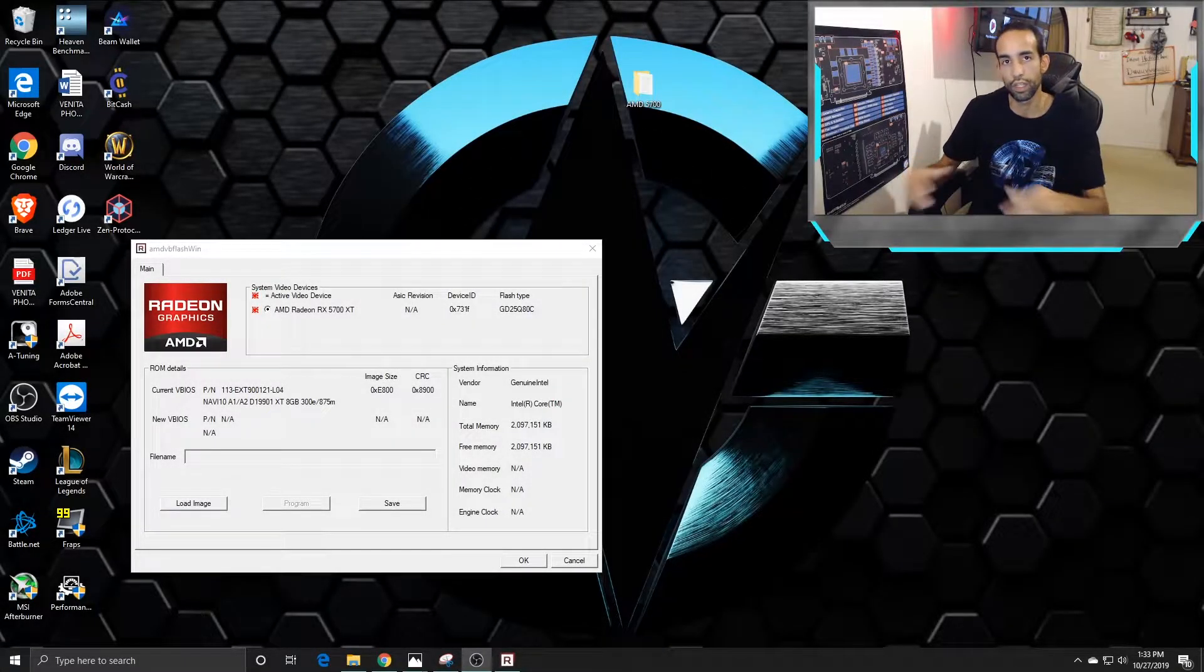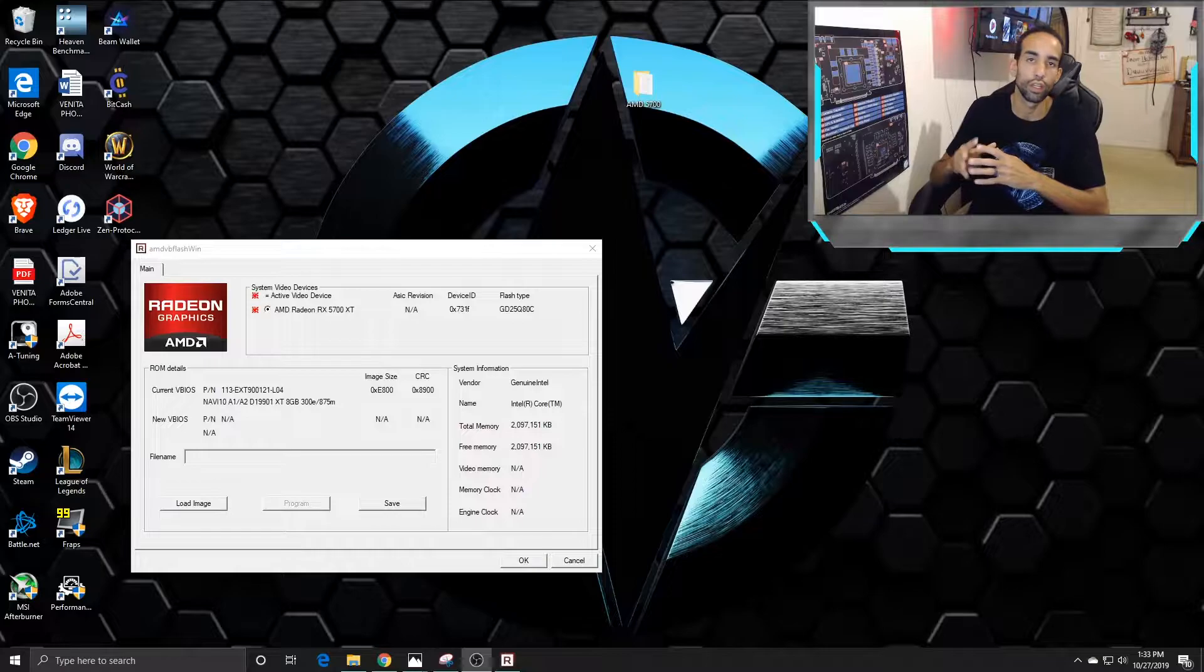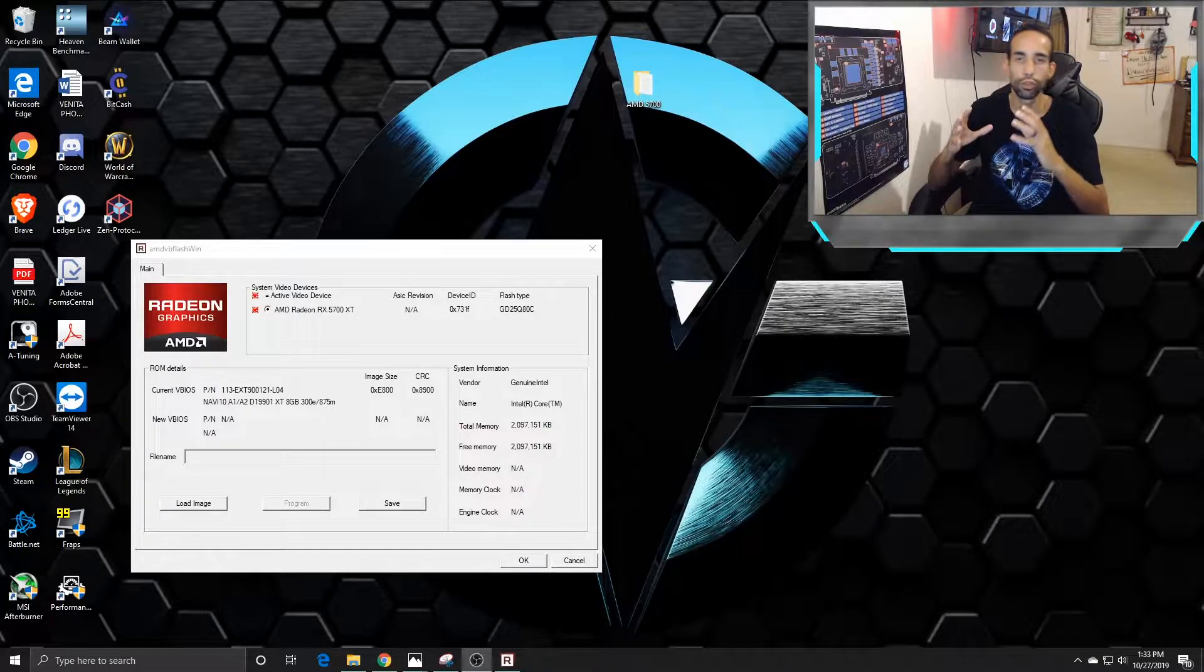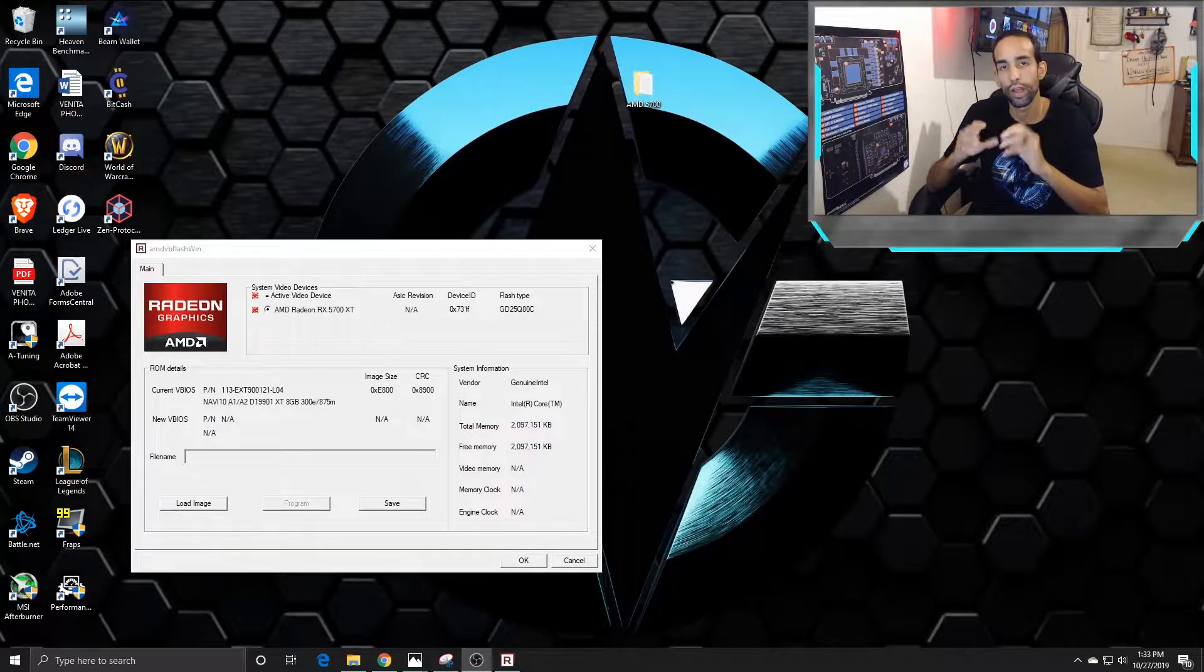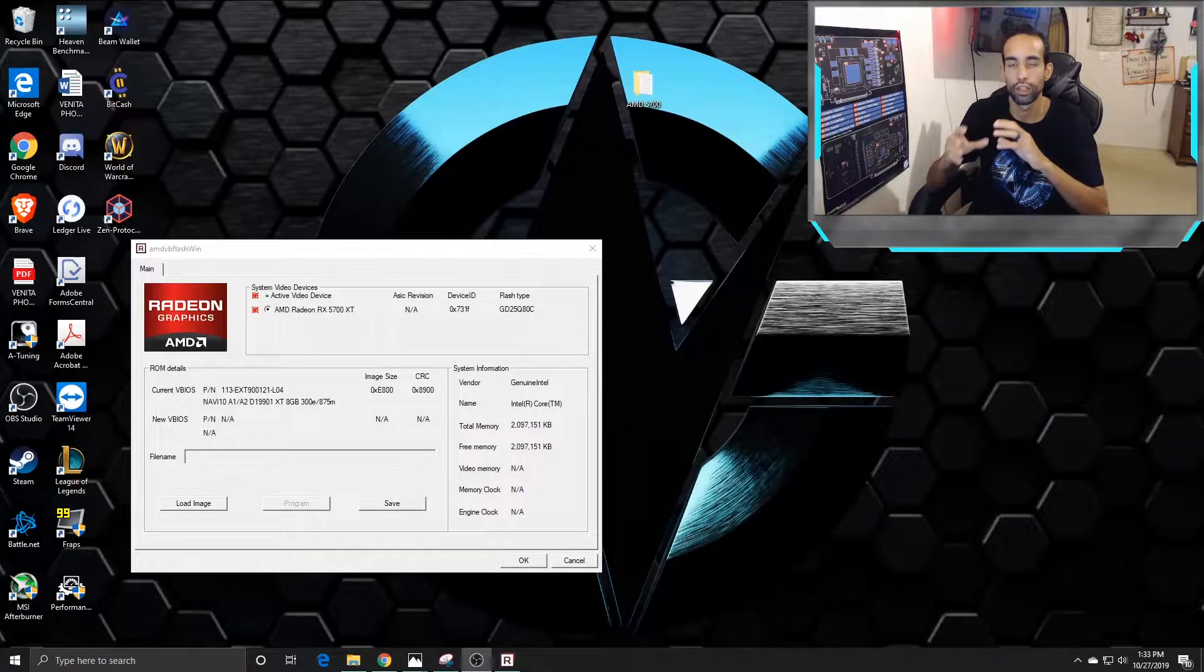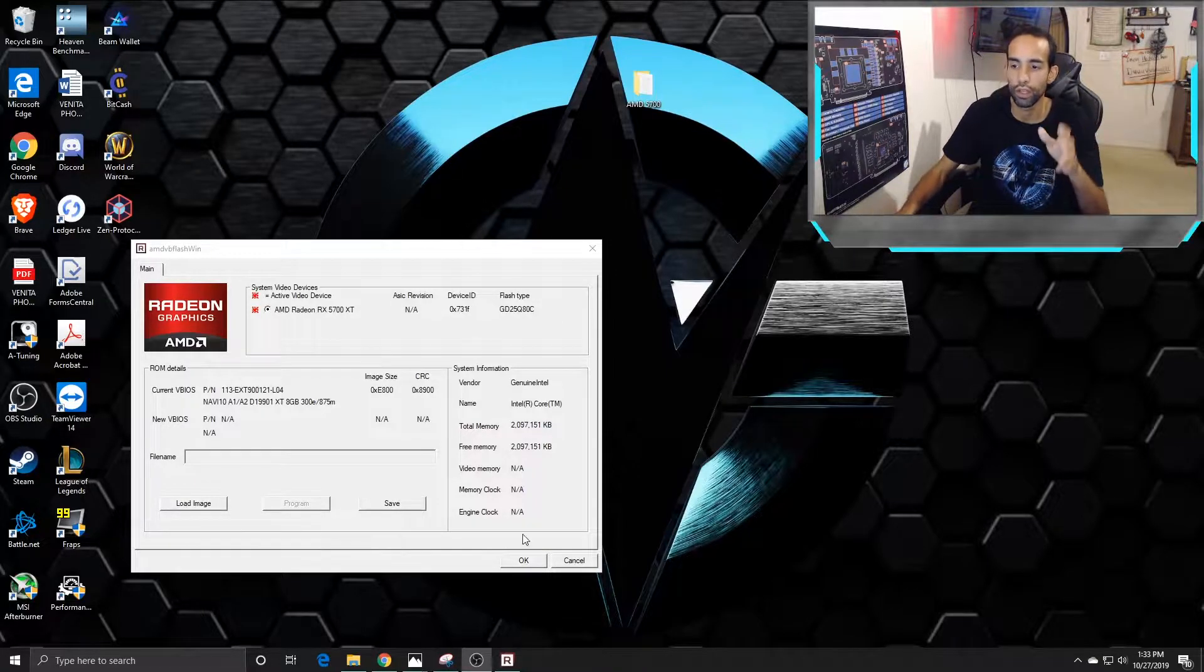Hey what's happening guys, Vega here from SerpentX Special Forces. Today I wanted to walk you through how to mod your BIOS or flash your BIOS if you're getting an error.